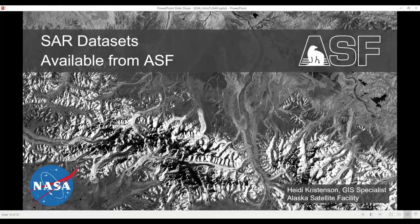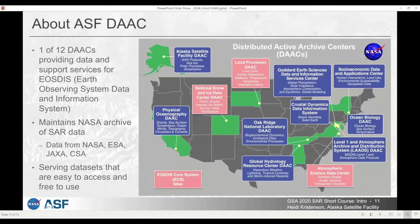I'd like to go over some of the SAR datasets available from ASF. The Alaska Satellite Facility is one of 12 distributed active archive centers for EOSDIS. We are the SAR specialists, so we maintain NASA's archive of SAR data, which includes both datasets that NASA collected itself and datasets from partner agencies.